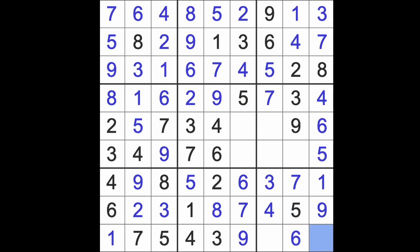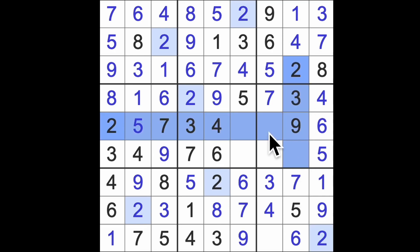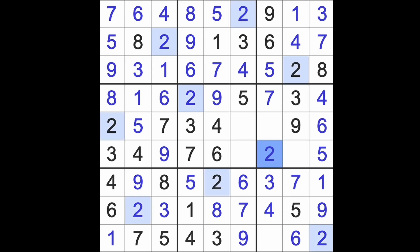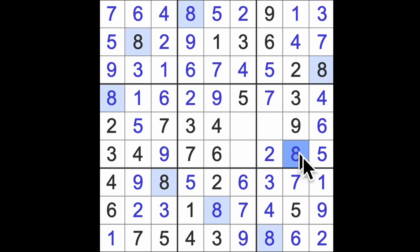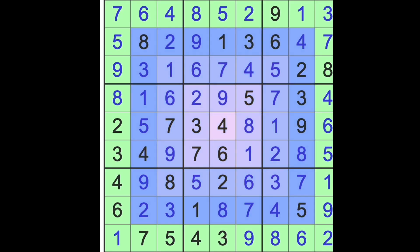Here we're looking for a two. Two blocks down here and across there, there's our two. This is an eight, eight blocks up there gives me the eight there. Eight blocks across here, there's our eight. One here, one there.